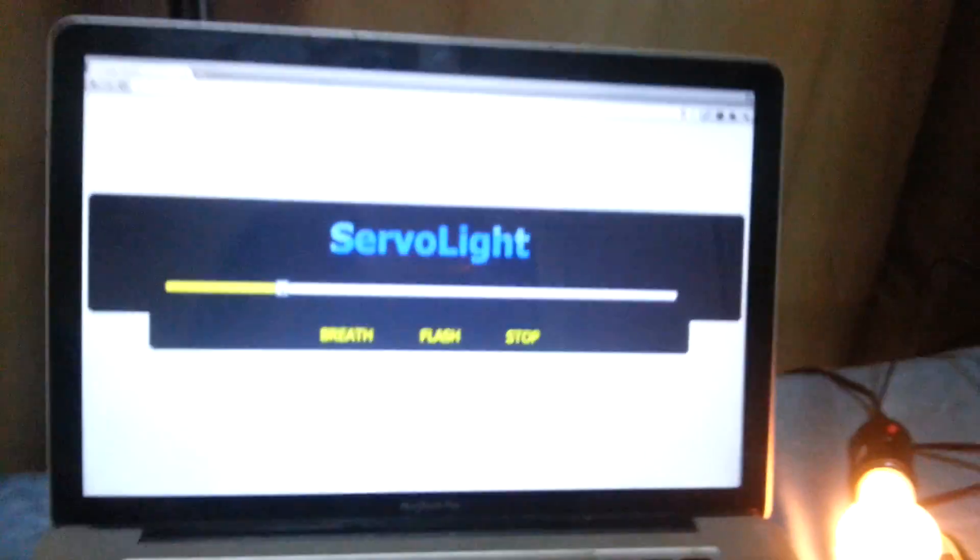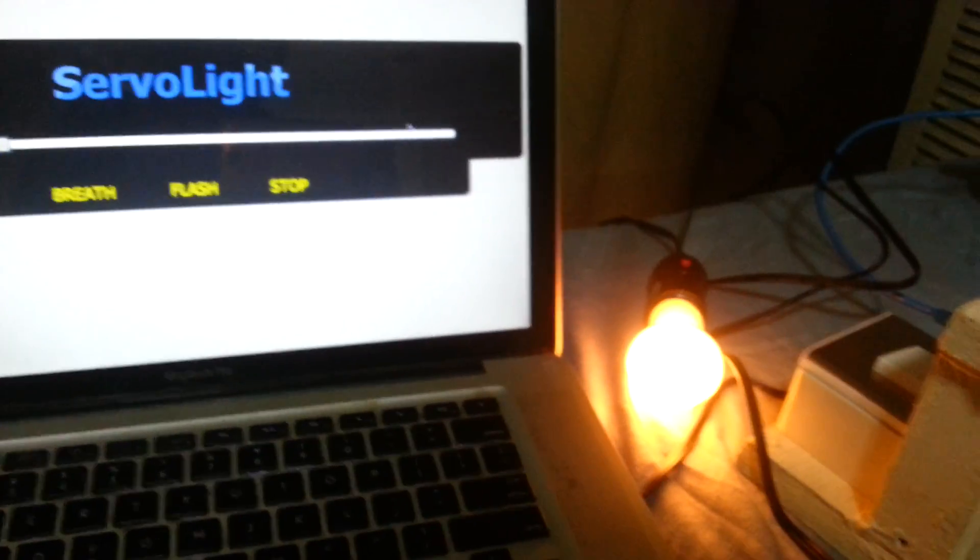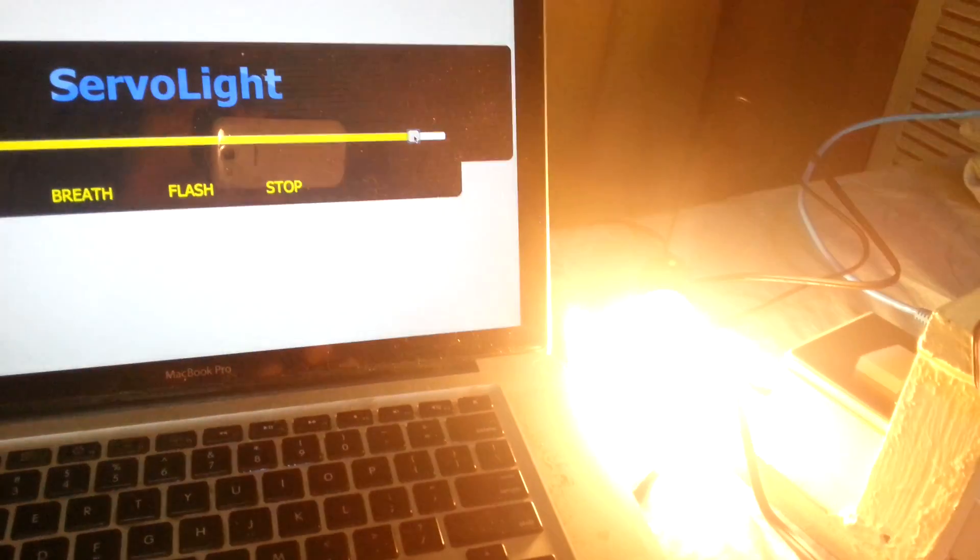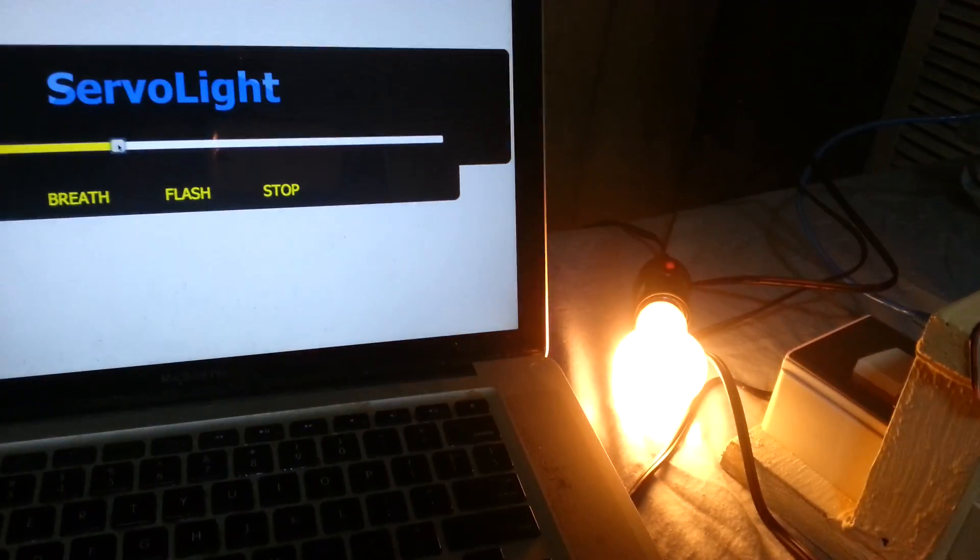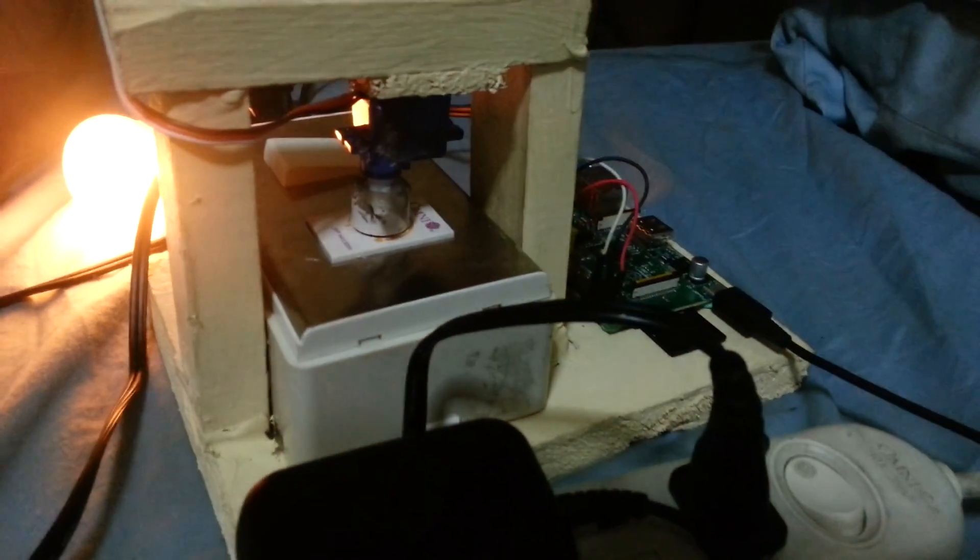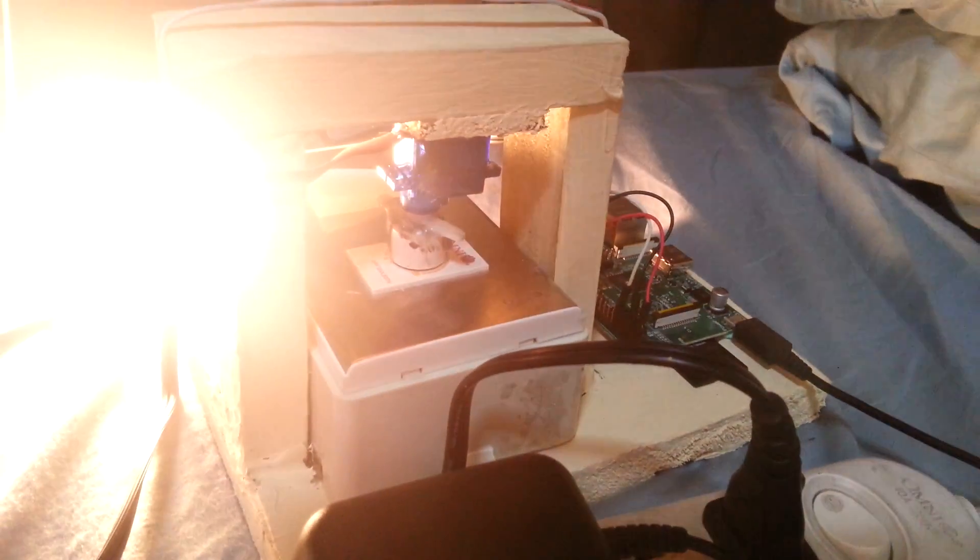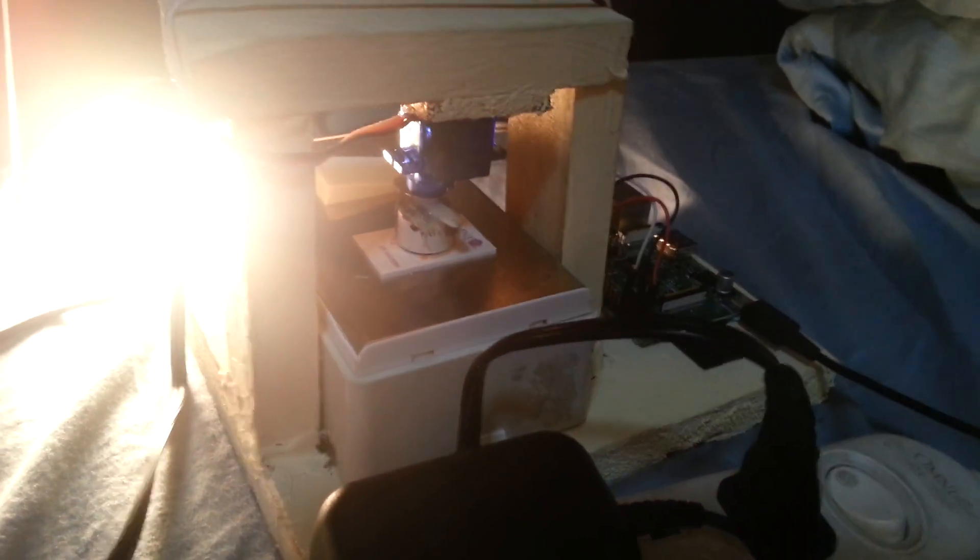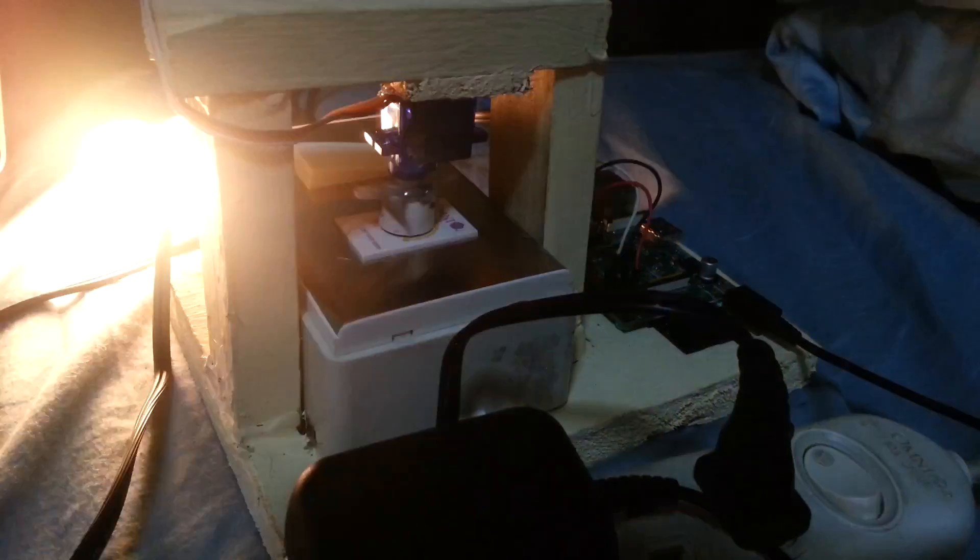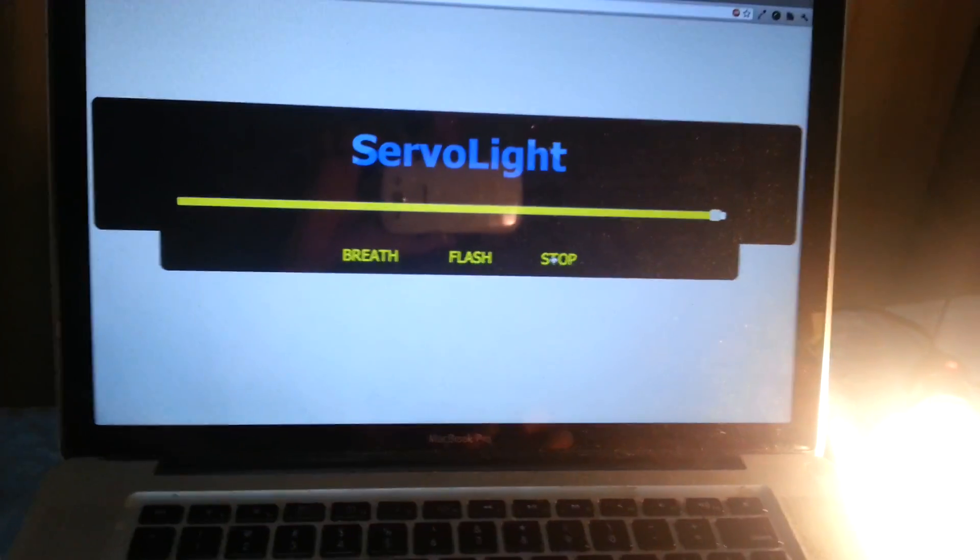And basically what happens is I've built a simple web interface which talks to the Raspberry Pi over my Wi-Fi, and just like this I can turn it up, turn it down. And you'll see here that it's basically moving the servo motor to control the light. And if I do the flash animation... And that's pretty much it.